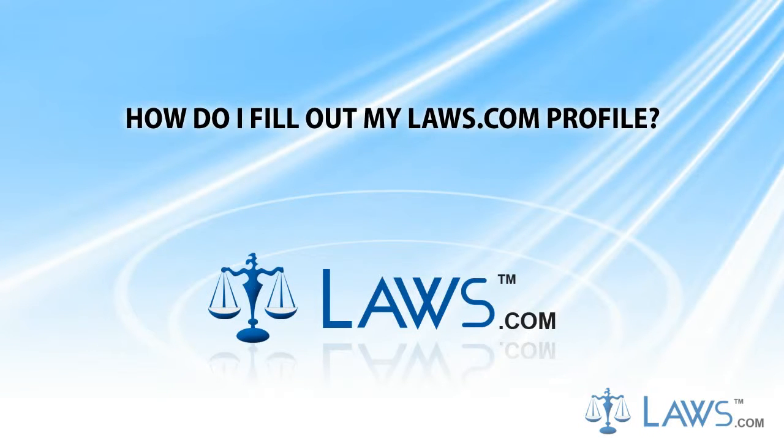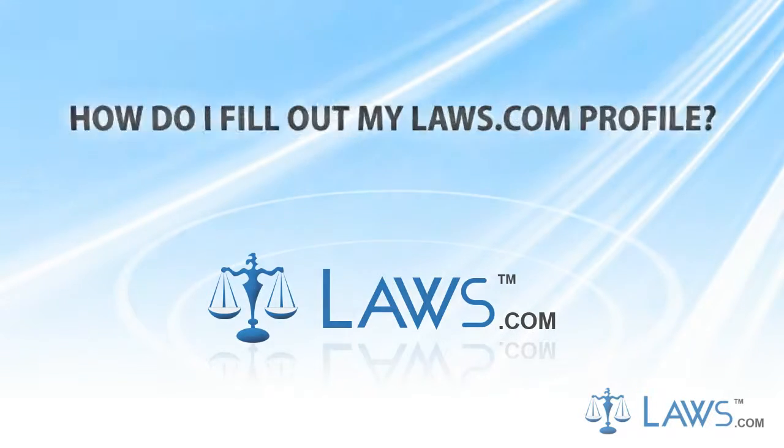Laws.com, Law Firm Marketing and Advertising Leader. How do I fill out my Laws.com profile?